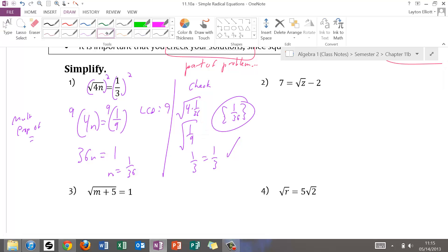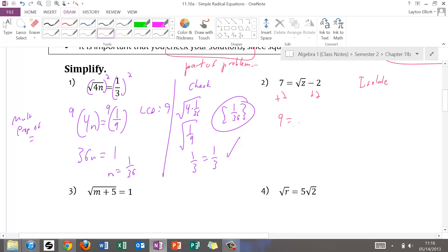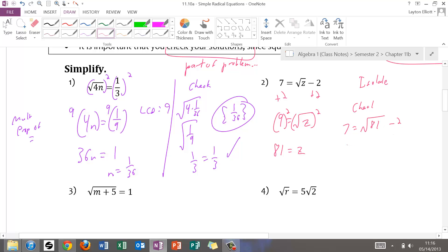For number two, we have to isolate the radical. It's not isolated right now, so I need to add 2 to both sides to get 9 equals the square root of z. Then we square both sides to get rid of the square root: 9 squared is 81, and square root of z squared is z. So z equals 81. As part of the check: 7 equals square root of 81 minus 2, or 7 equals 9 minus 2 — that checks. So 81 goes into set notation as our final solution.